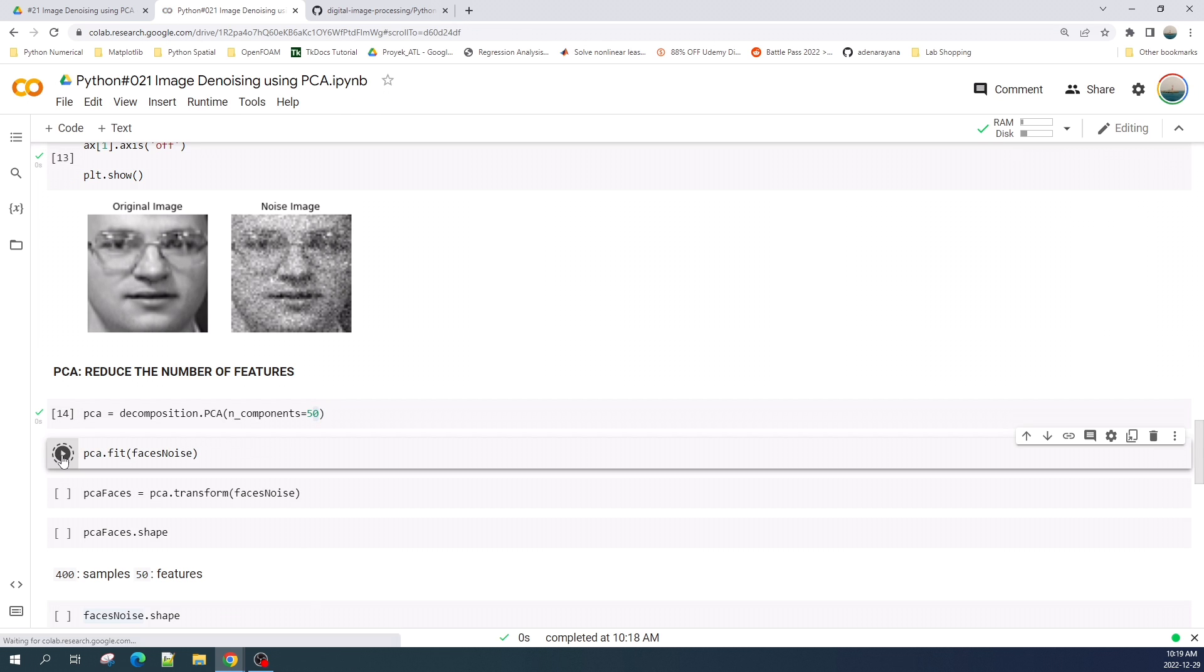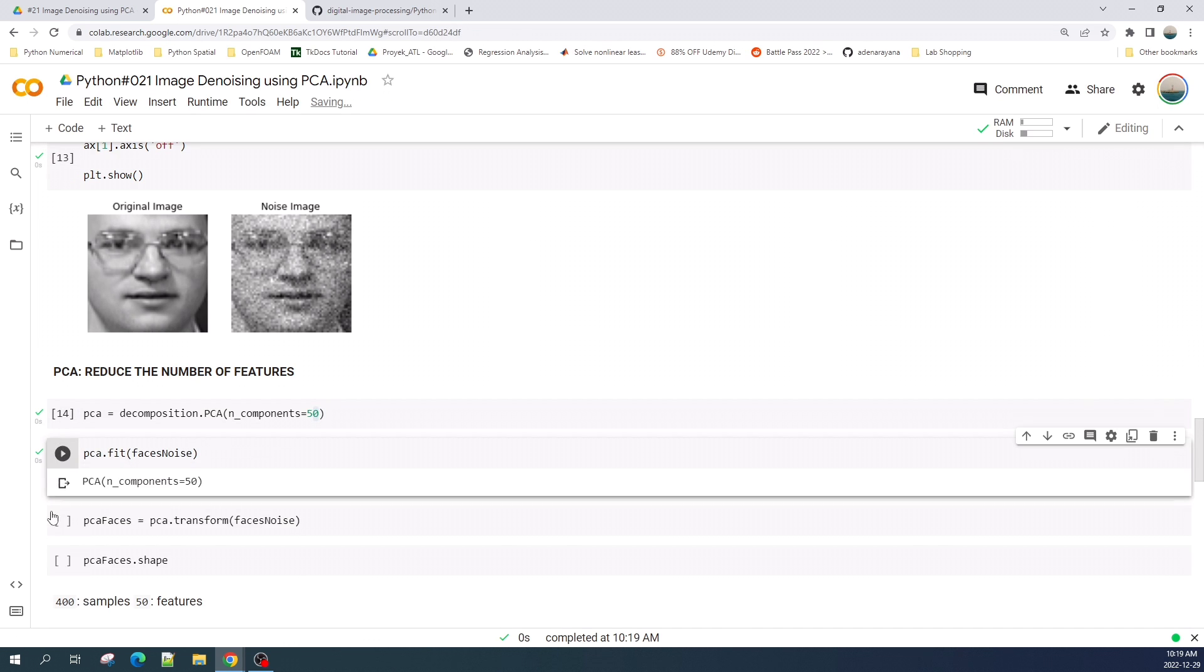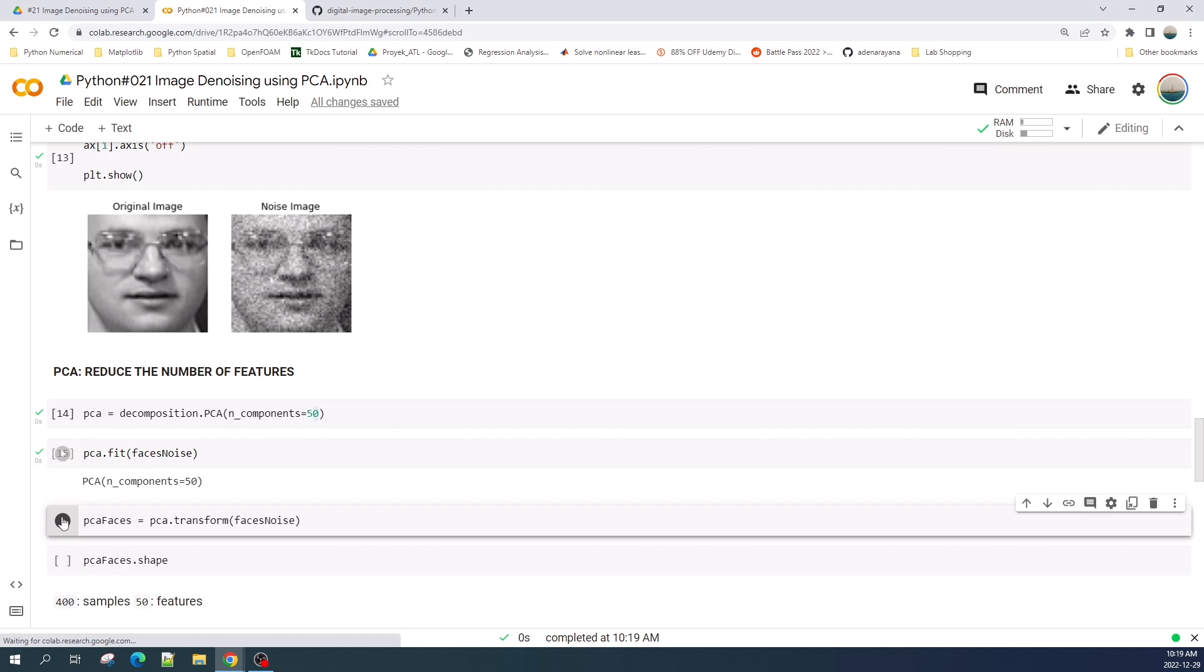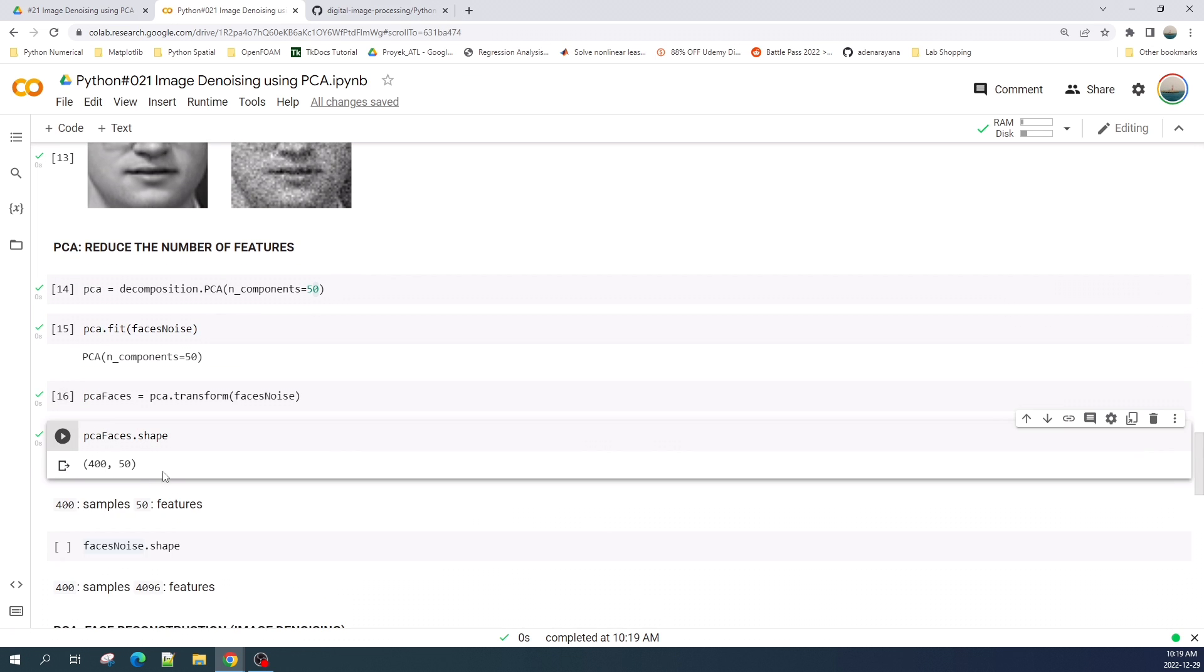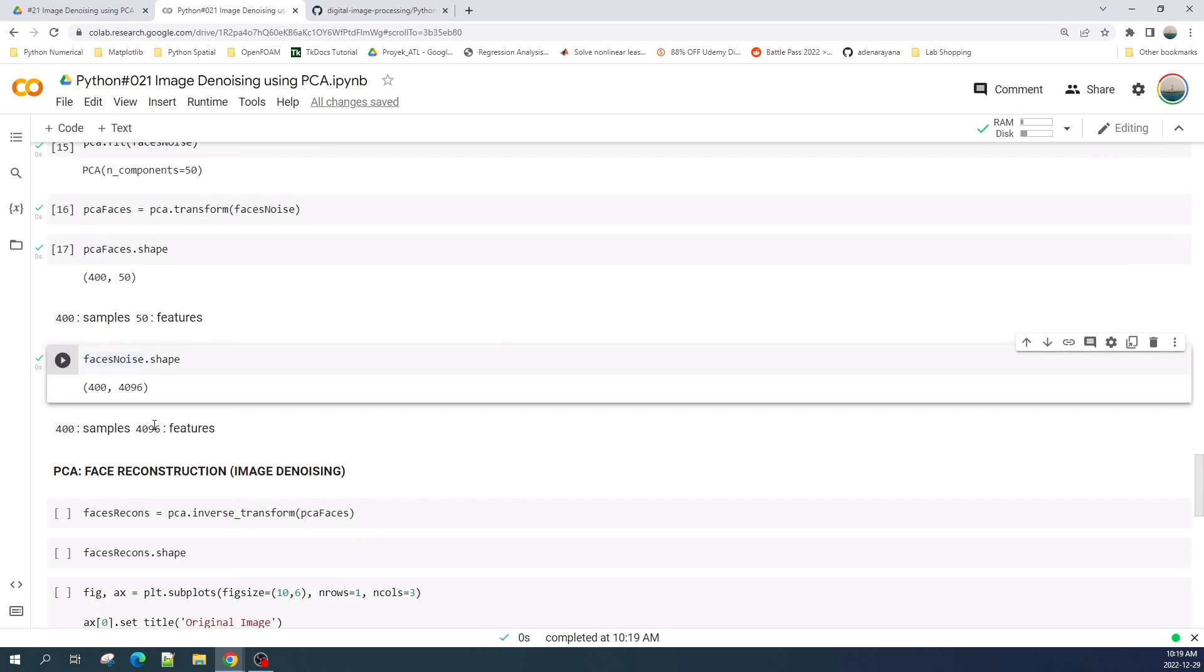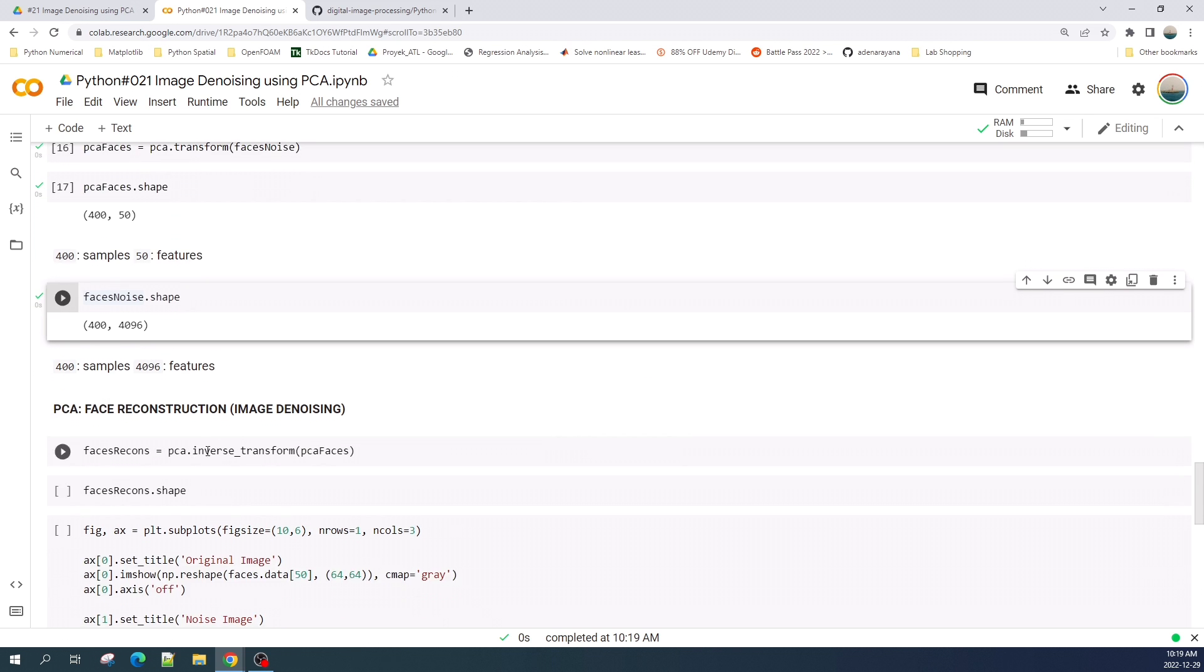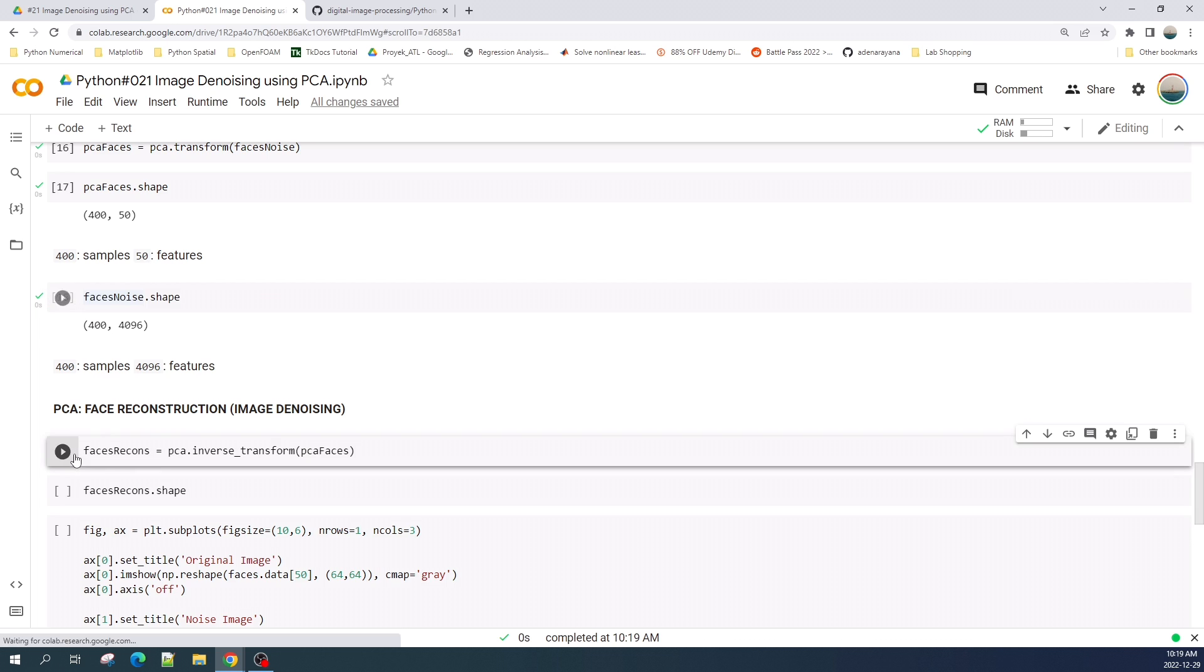Next we feed the data in and then we apply the pca.transform. Now if we check the pca_face variable, we have 400 samples where each sample now has 50 features where originally we had 4000 features. Using this 50 features we will estimate the face image. To do that we use the inverse transform method.